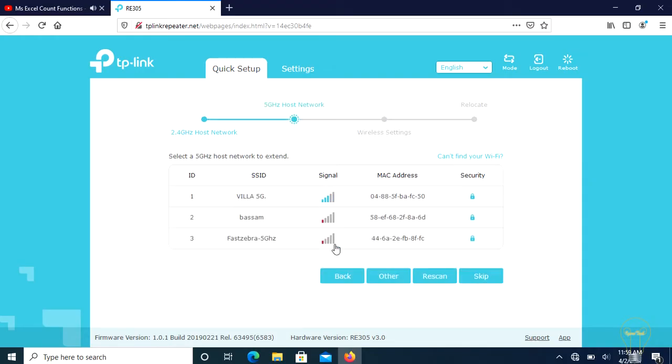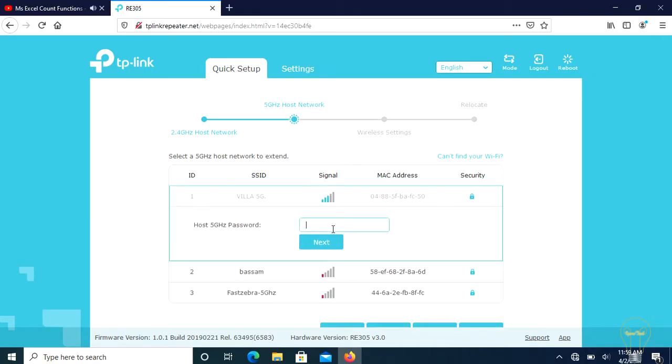Now, let's select our host router's 5 GHz network to extend. Let's select Villa 5G network, then enter its password and click next.